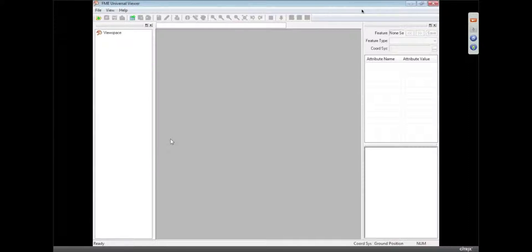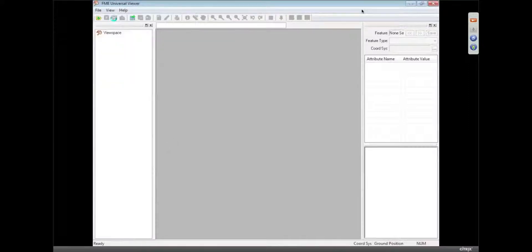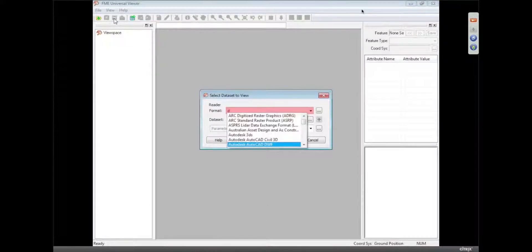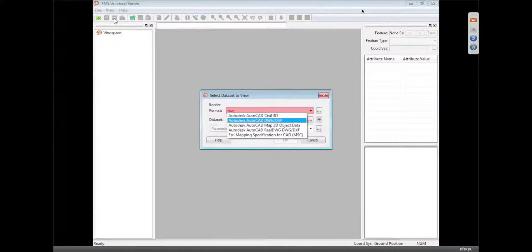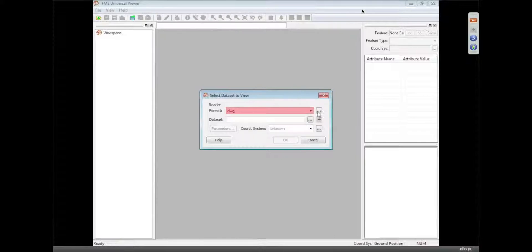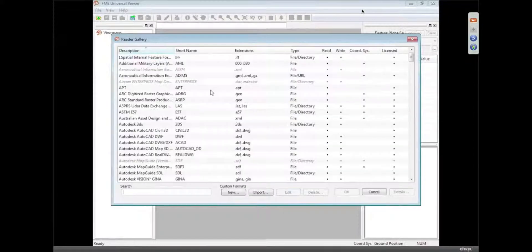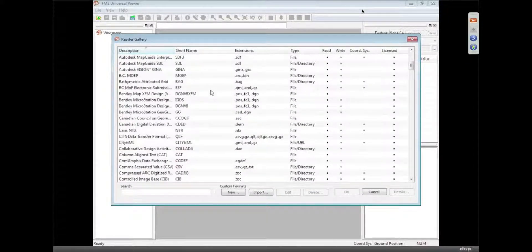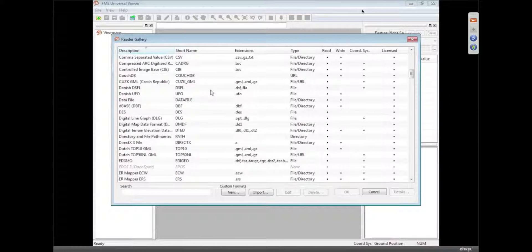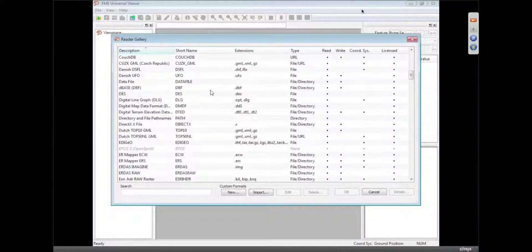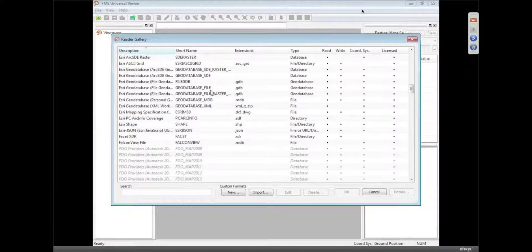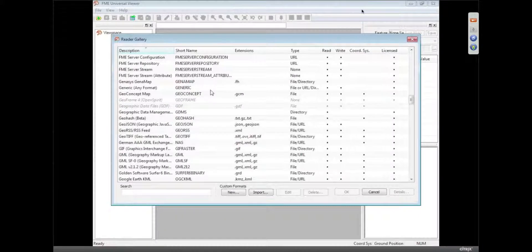It's a way to inspect your data and look at it before you start to translate it. So what I'm going to do is open an AutoCAD file. I'll just click on the list of formats so you can see some of the formats we support. We've got literally hundreds of them in this formats gallery.